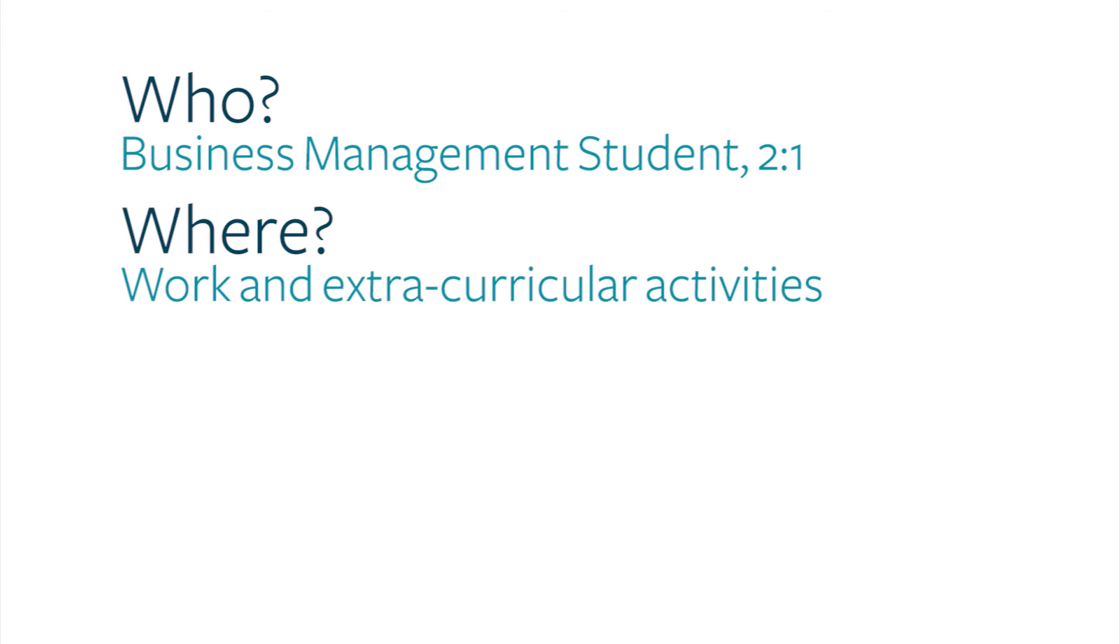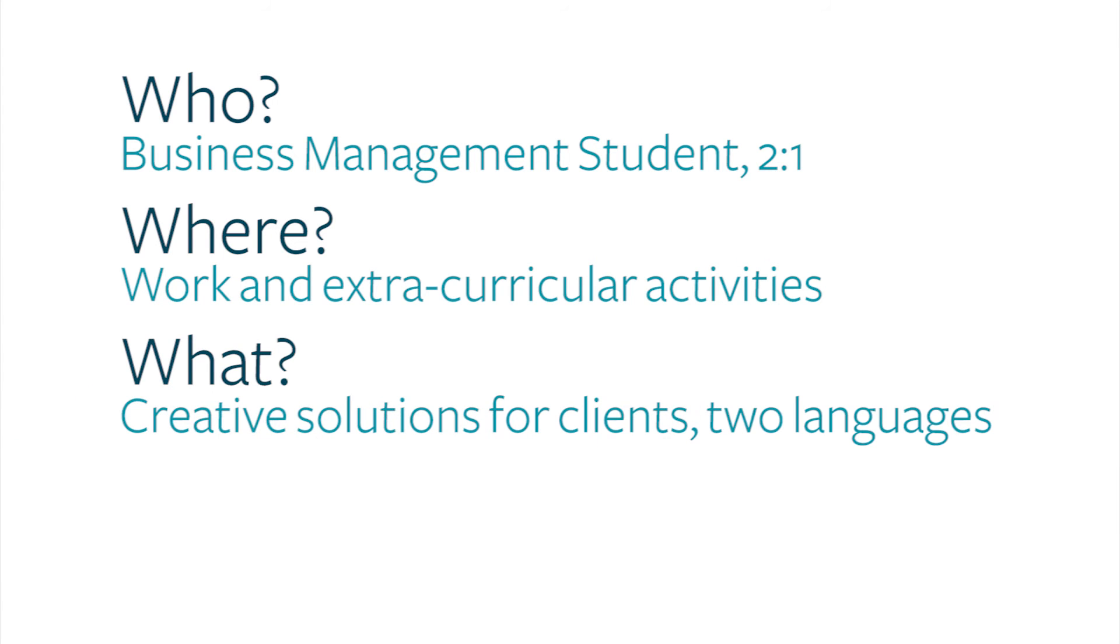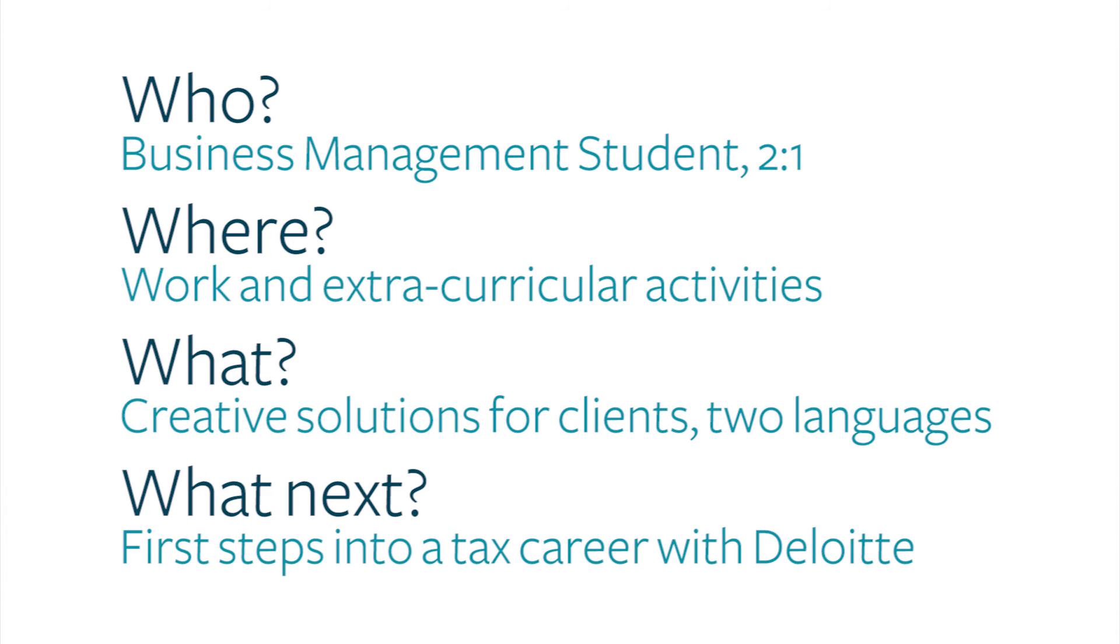What? Thinking of creative solutions for clients and an ability to speak two languages. What next? The first steps of a career with Deloitte.